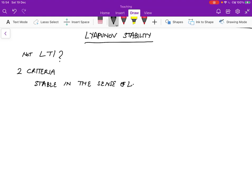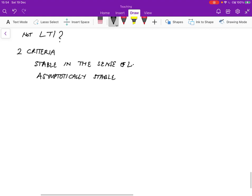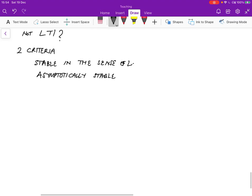And then the other one is what's called asymptotically stable. For both of them, the intuition is relatively similar.